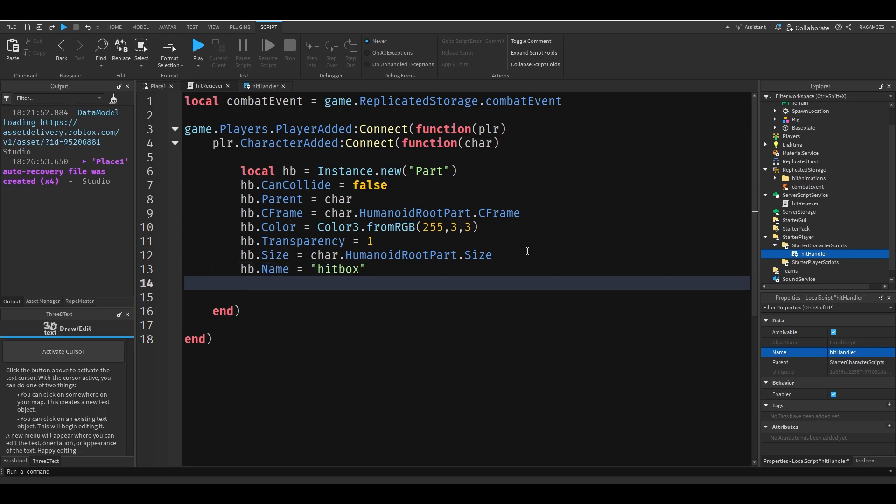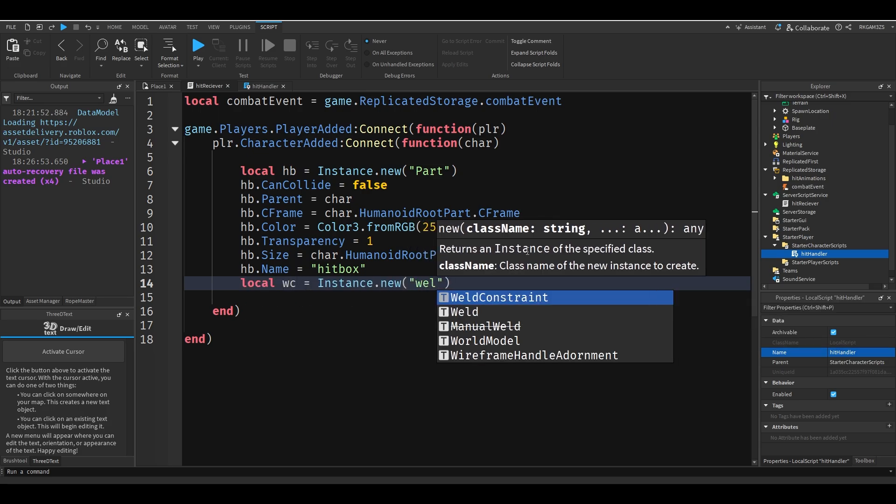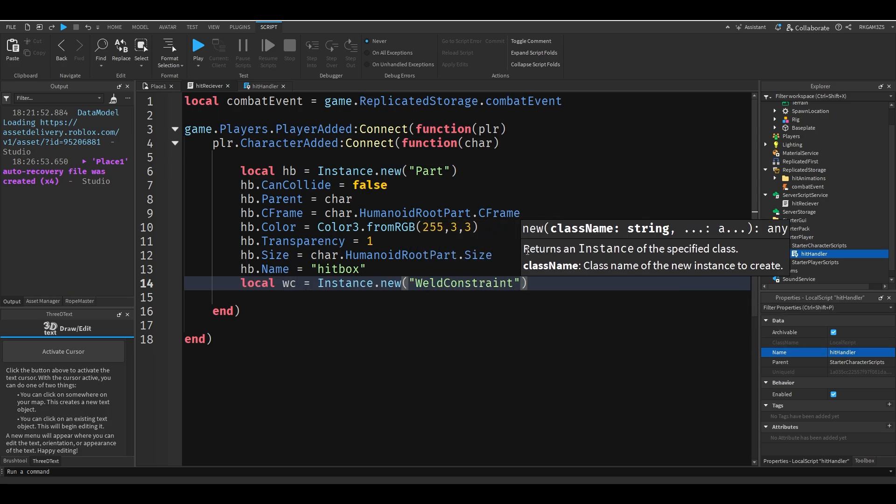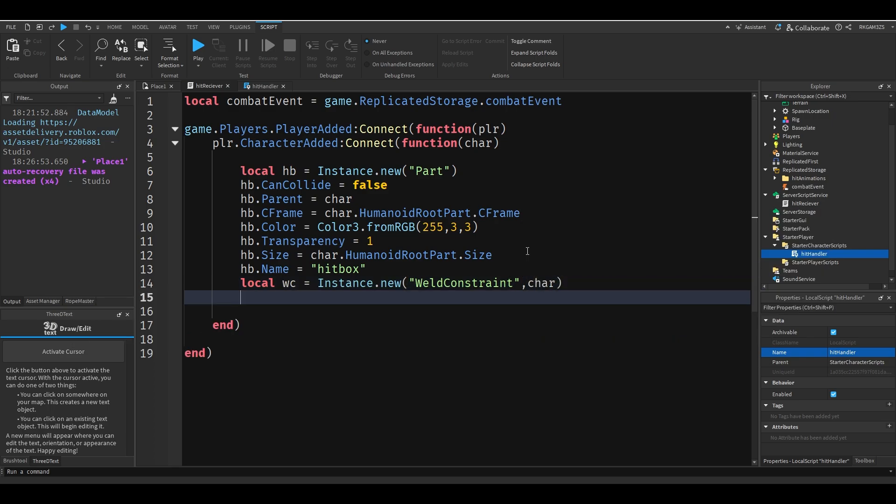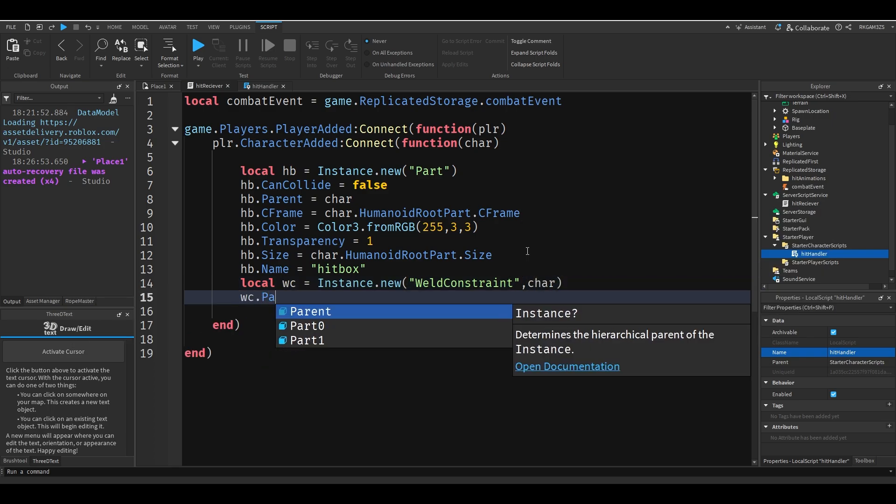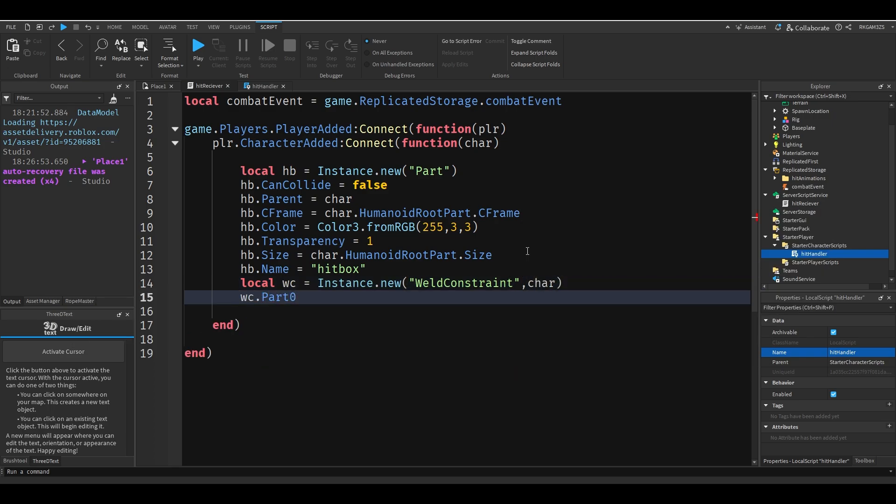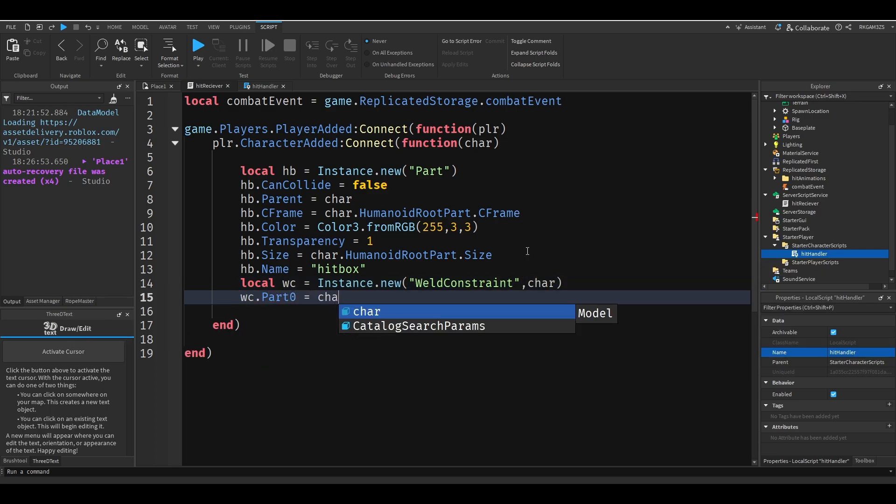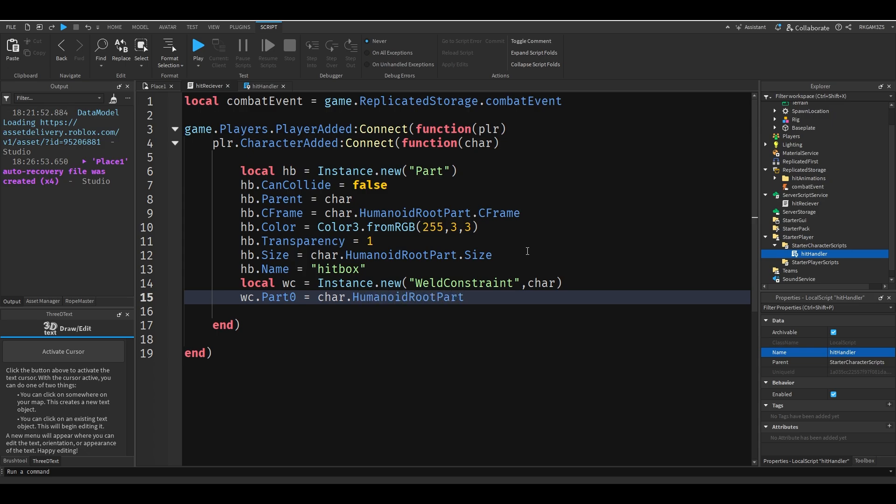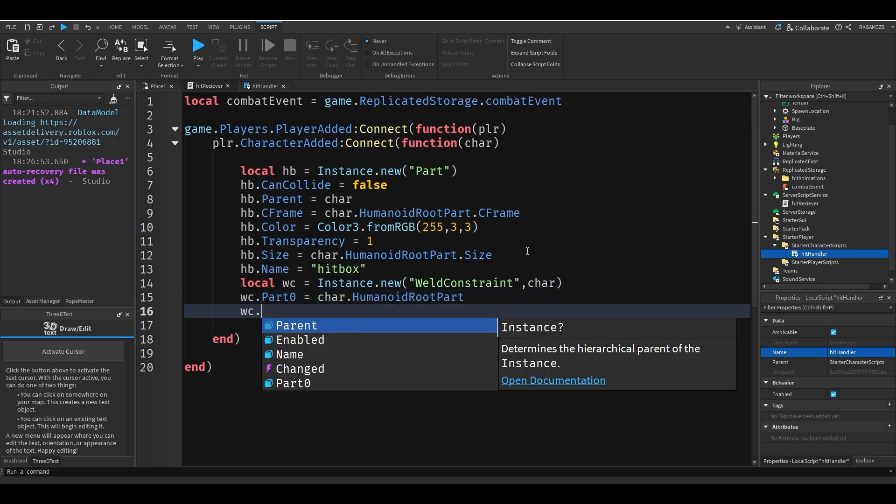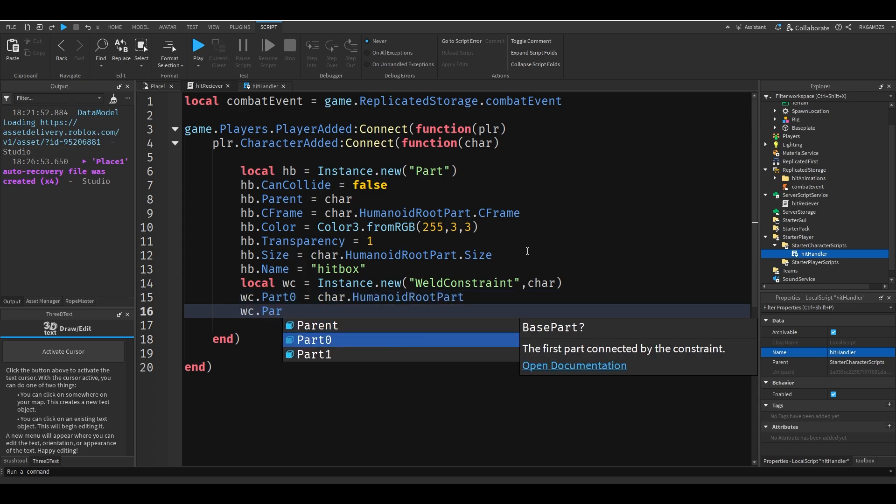And now I'm going to weld it to the character. So I'll do local wc for weld constraint equals instance dot new weld constraint char, wc dot part zero equals char dot humanoid root part, then I'll do wc dot part one equals hb.